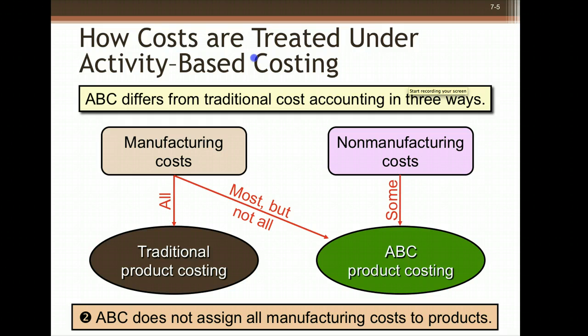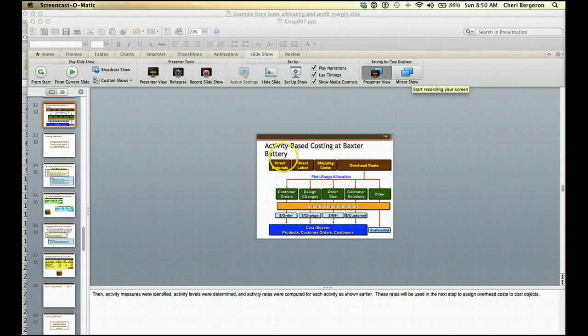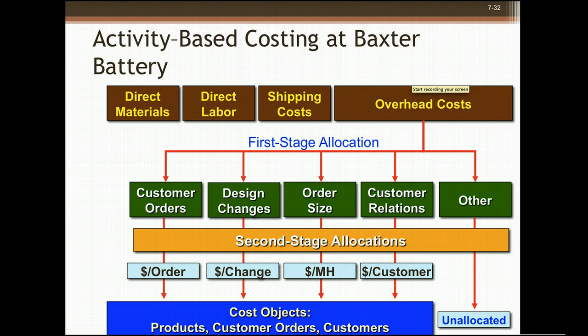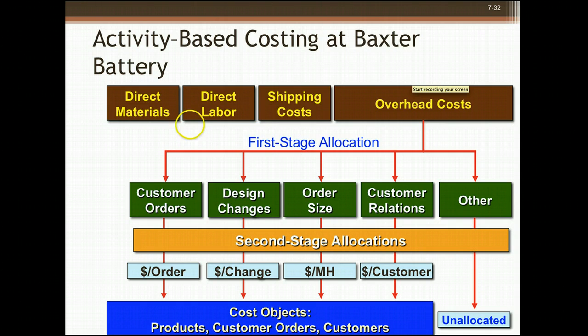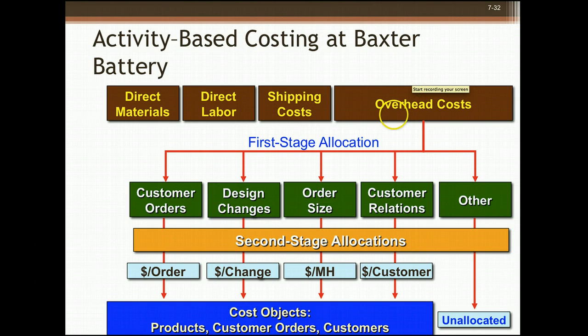In ABC costing, it's going to differ from traditional cost accounting in three different ways. Most but not all manufacturing costs will be assigned to the product. Also, some non-manufacturing costs will be assigned to the product. It's important to realize that direct materials and direct labor will still go to the product. They will be traced to the product just as they always have been. So what we're talking about now are just overhead costs and how to assign those.